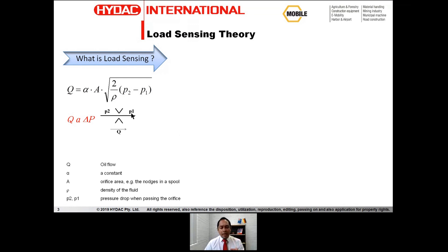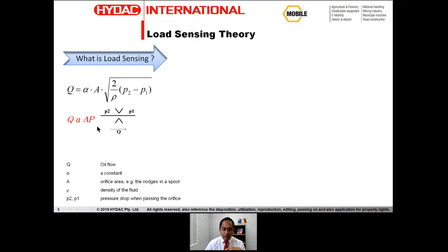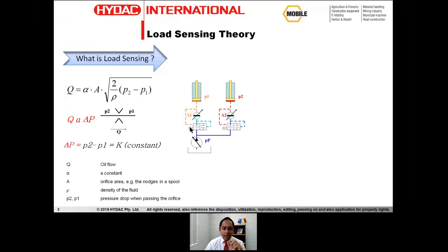So how do we maintain a constant flow across a fixed orifice? We make the delta P equal to a constant by introducing a pressure compensator in the system. The value of delta P is equal to the spring constant of the pressure compensator. This is how you maintain a constant flow — by making the delta P constant.